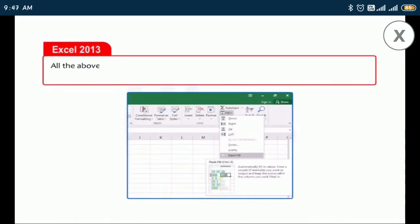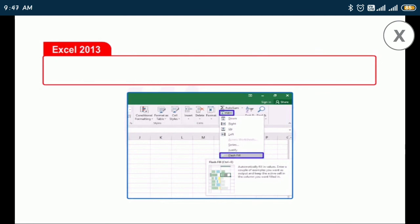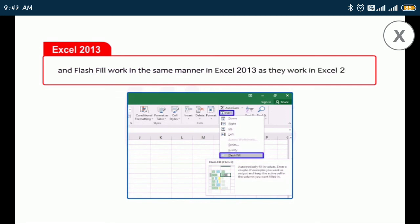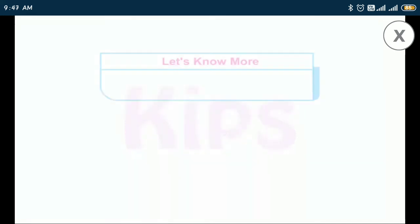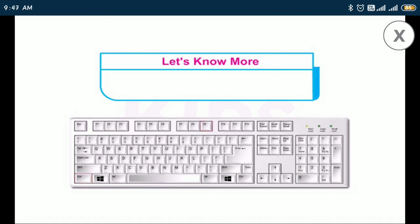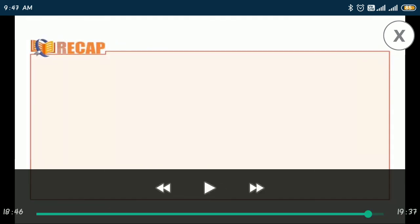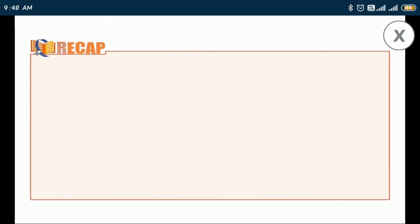All the features explained — inserting and deleting cells, rows, and columns, moving and copying data, AutoFill and Flash Fill — work in the same manner in Excel 2013 as they do in Excel 2016. Also note that you can minimize a workbook window to an icon by pressing Ctrl+F9, and Ctrl+F10 maximizes or restores the selected workbook window. Dear students, I hope you liked the video and understood everything. Thank you for watching.